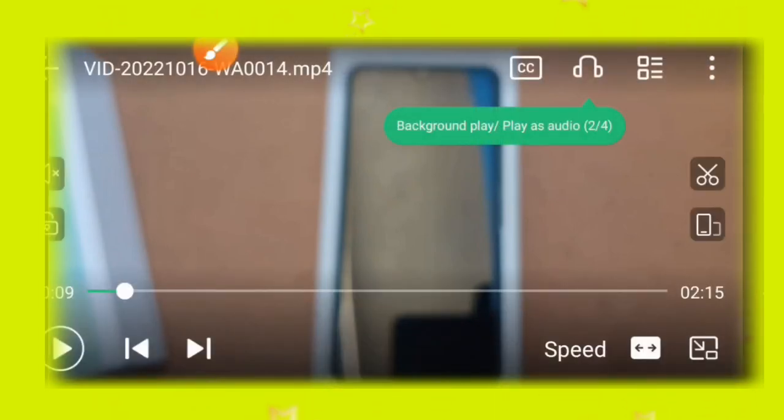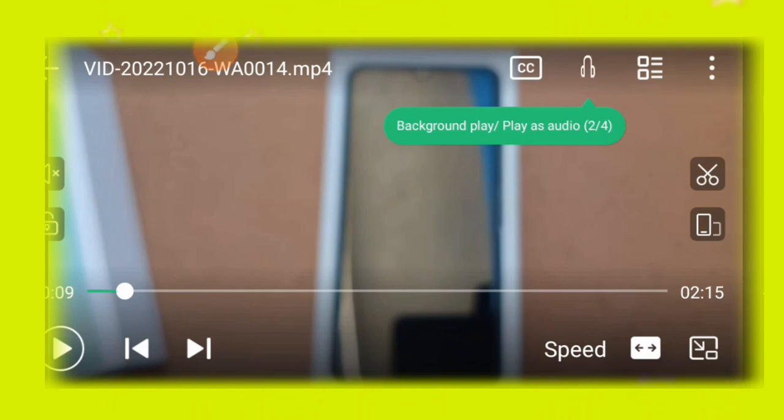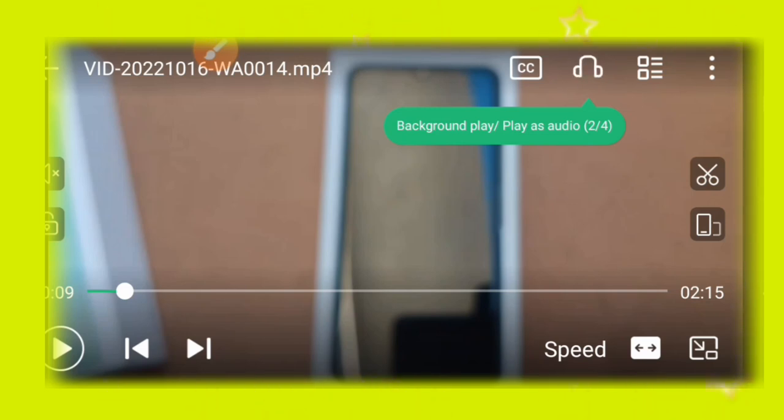First of all, you have to open the Play It app. The main important thing to note is that this video will show you how to change the video language.